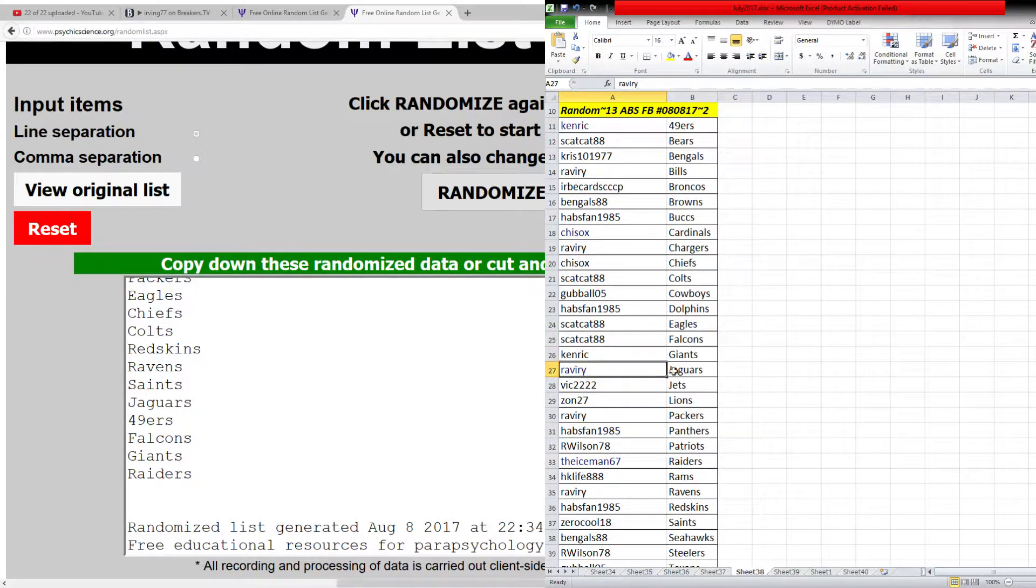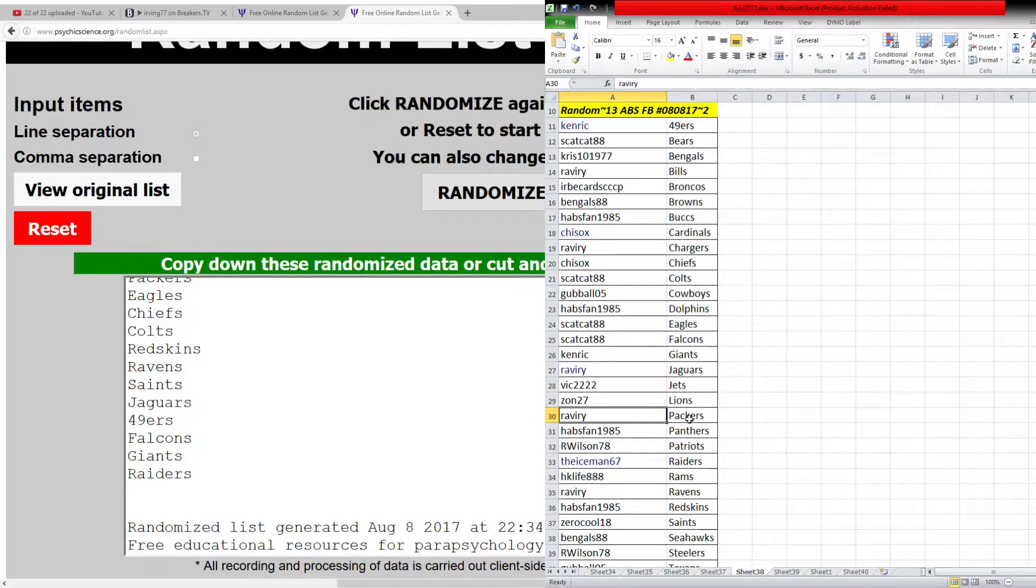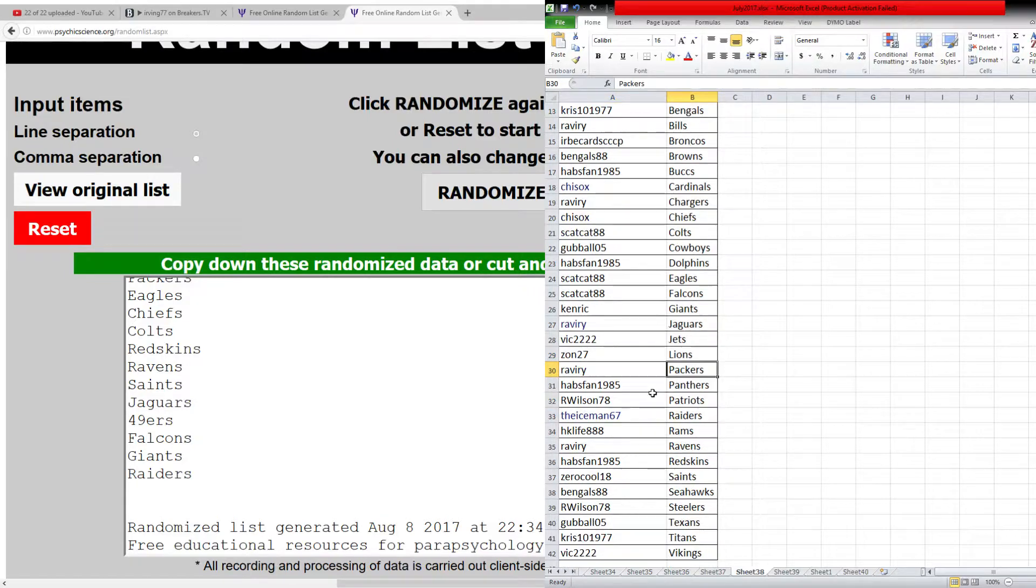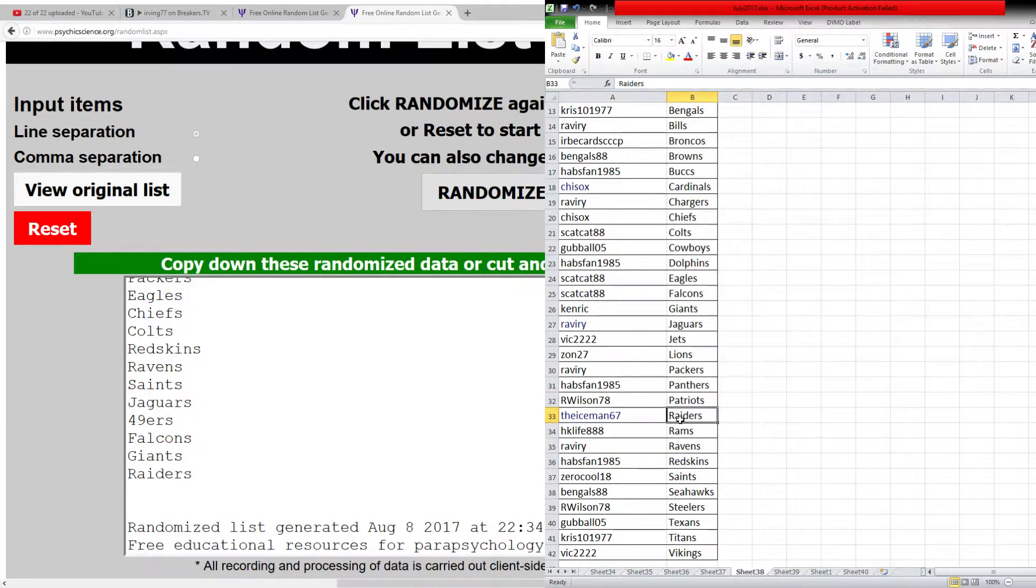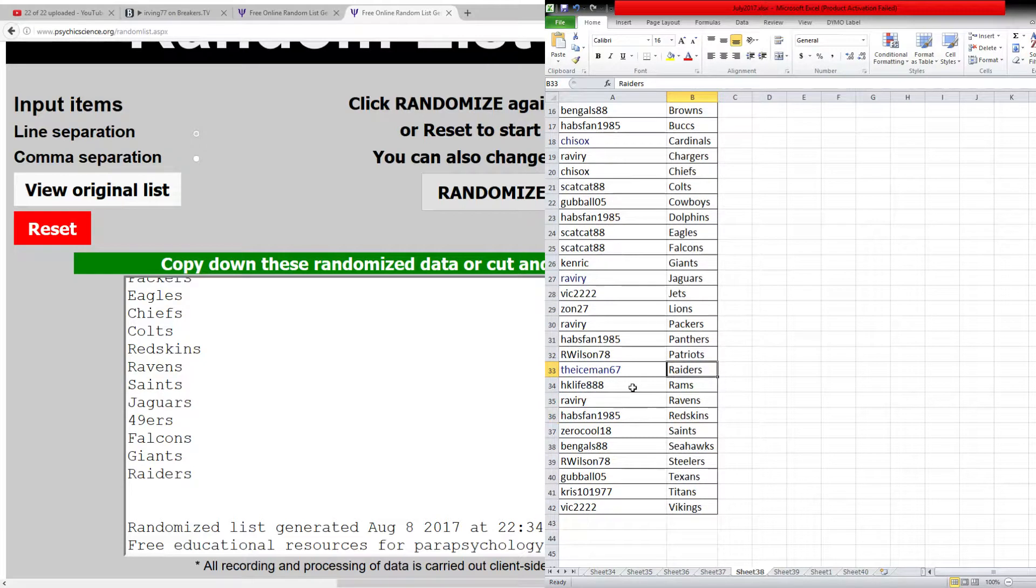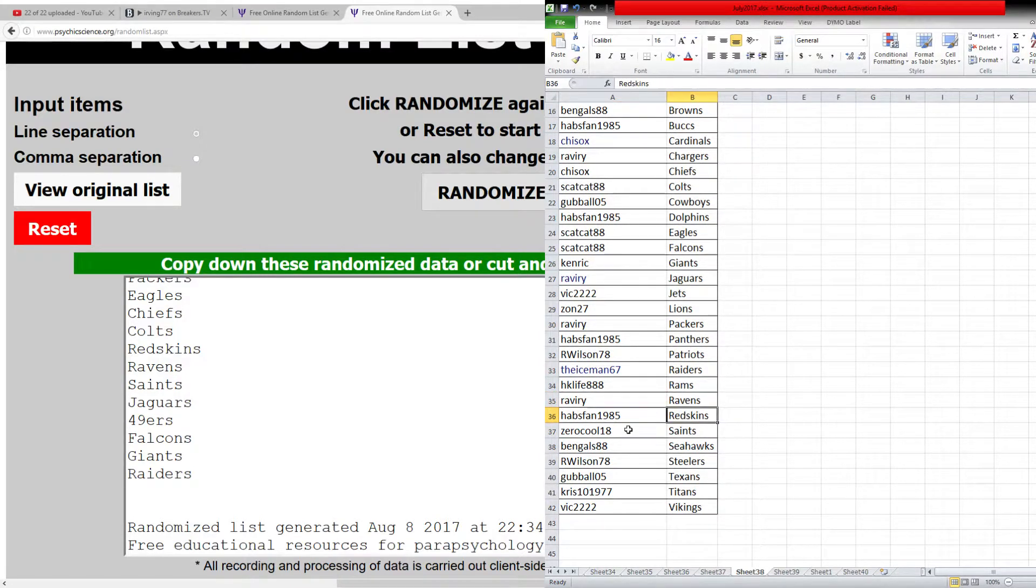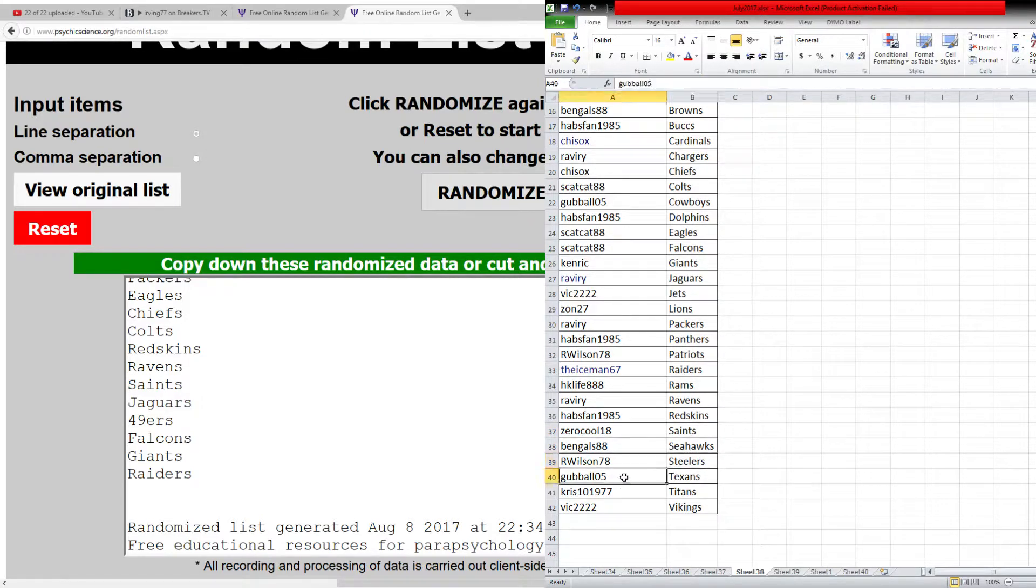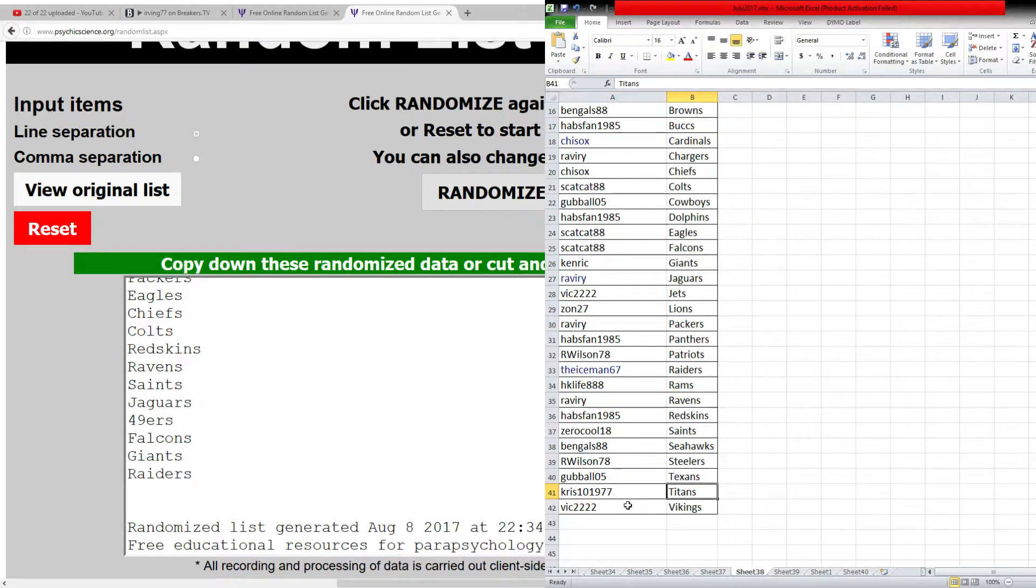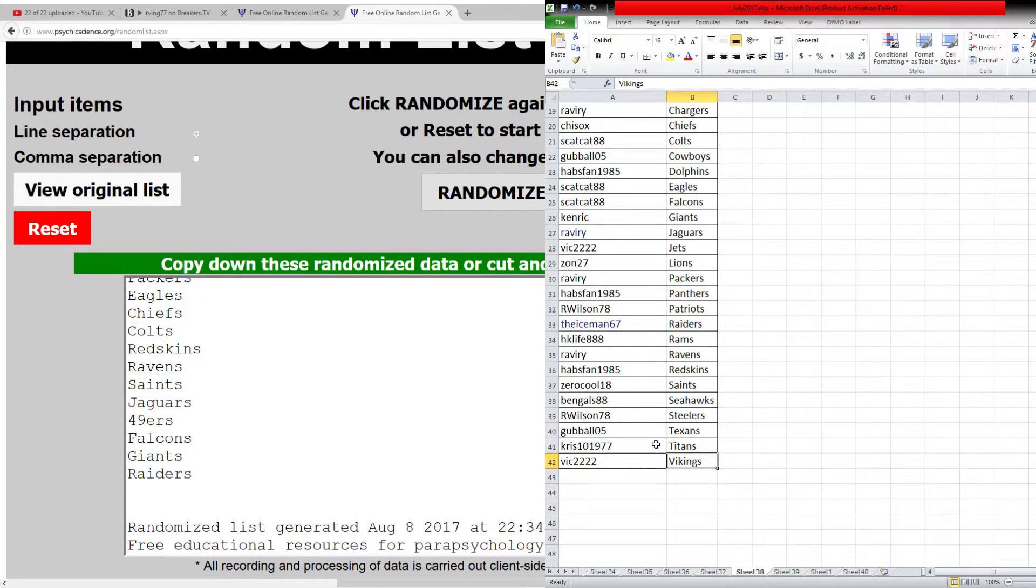Kenrick, Giants. Ravery, Jaguars. Vic, Jets. Zon, Lions. Ravery, Packers. Habs Fan, Panthers. Rob, Patriots. Iceman, Raiders. Michael, Rams. Ravery, Ravens. Habs Fan, Redskins. Mike, the Saints. Chuck, the Seahawks. R Wilson78, the Steelers. Gooball, Texans. Steve, Titans. And Vic2222 with the Vikings.